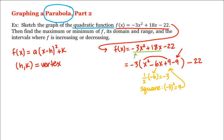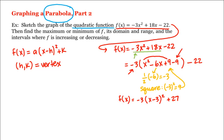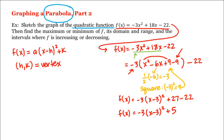We need to get the -9 out of the parentheses, but remember we have to multiply by -3. So f(x) = -3(x - 3)², and then -3 times -9 is positive 27, minus 22. That gives us f(x) = -3(x - 3)² + 5.